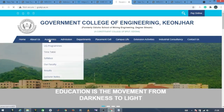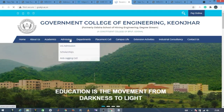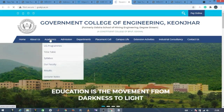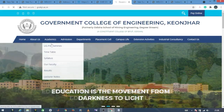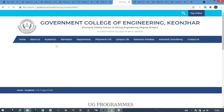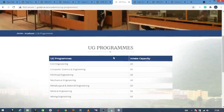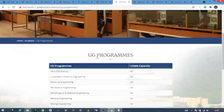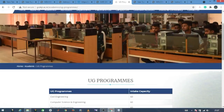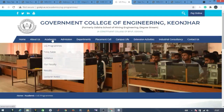In the academic section, you can check the admission section. Under the academic section, click on the undergraduate program to find all fee details.